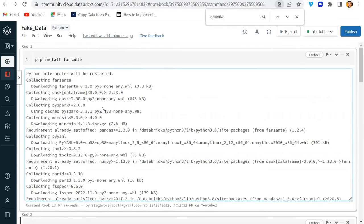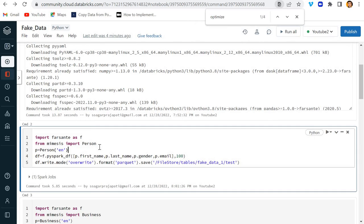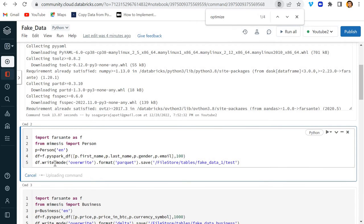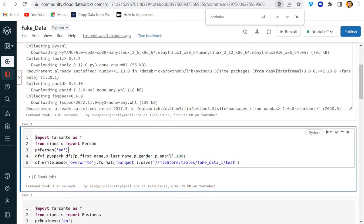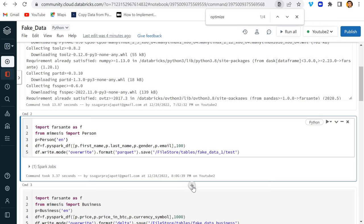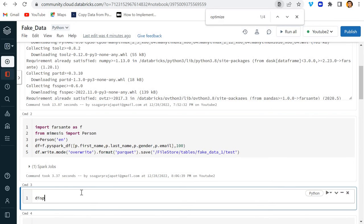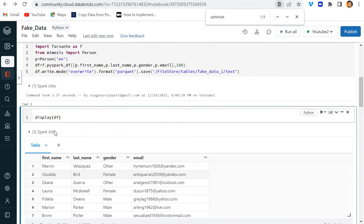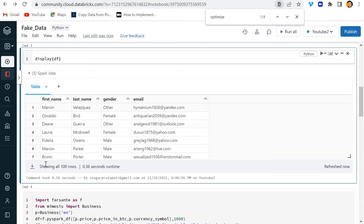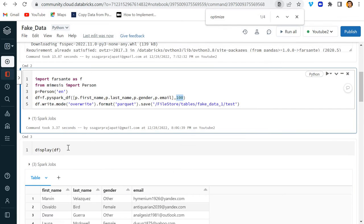To get started, I am going to create a DataFrame and store it in a location — you can copy this code. I have shown before how to create a fake dataset. As you can see, we have this DataFrame with columns like first name, last name, gender, and email, with around one hundred rows.